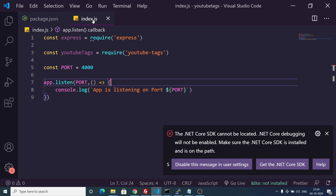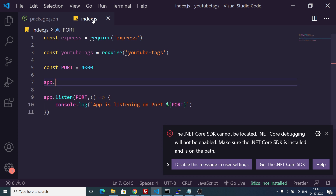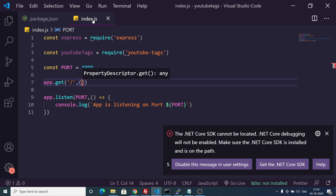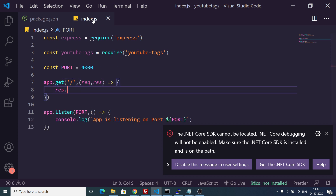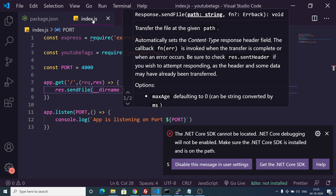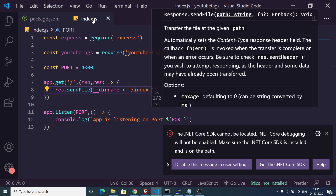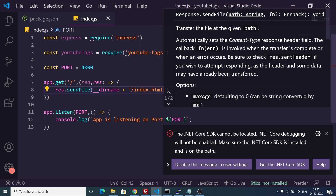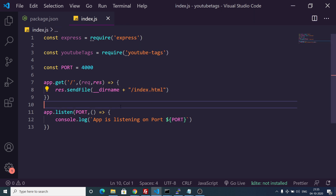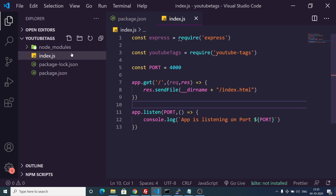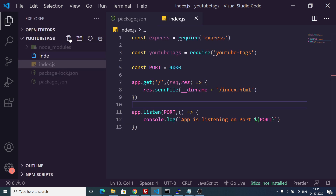After this we will make a GET request. When we load the application for the very first time we will load a template which will be located inside the same directory using __dirname, and the name will be index.html. So we will load a simple HTML file.